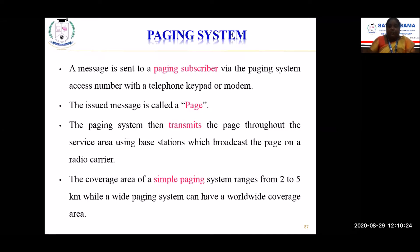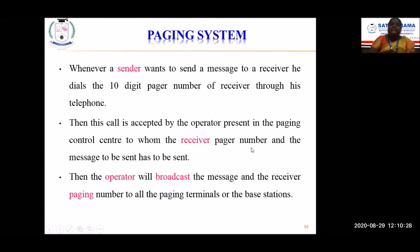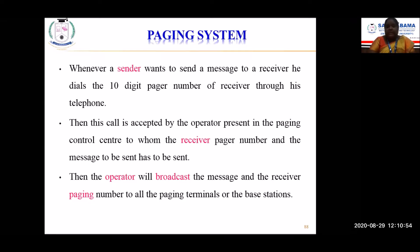When a sender wants to send a message to a receiver, he dials the 10-digit pager number of the receiver through his telephone. This call is accepted by the operator at the paging control center, who receives the pager number and the message to be sent. The operator then broadcasts the message to all the paging terminals through the base stations. This broadcast is one-to-many — one source broadcasting to many. It is a one-way simplex communication.